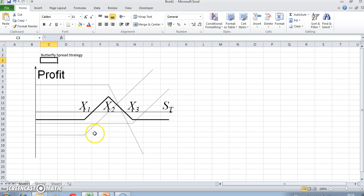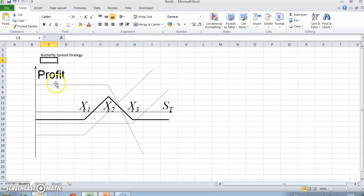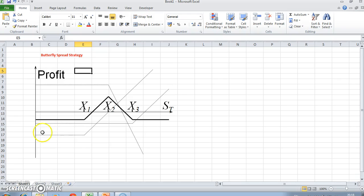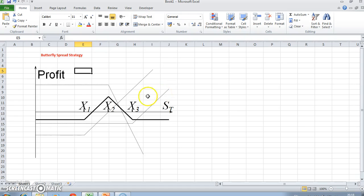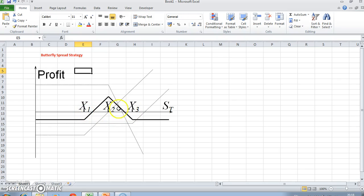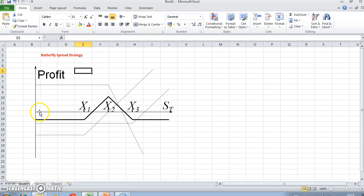The basic idea is that the option strategy is made up of four positions or three positions: one long call, a second long call, and two short calls where the exercise is exactly midway between the lower exercise X1 and higher exercise X3. So X2 lies exactly halfway between X1 and X3.